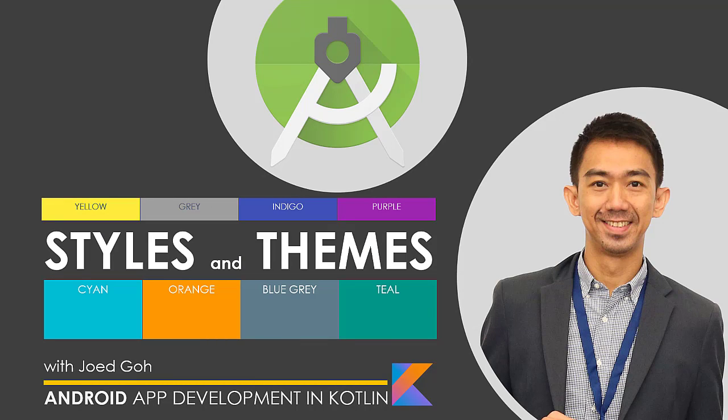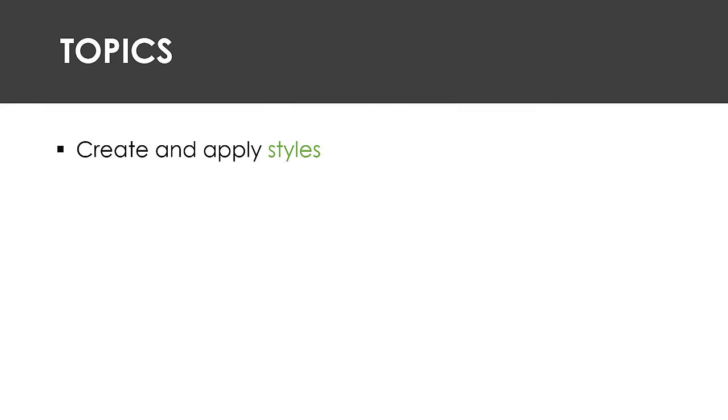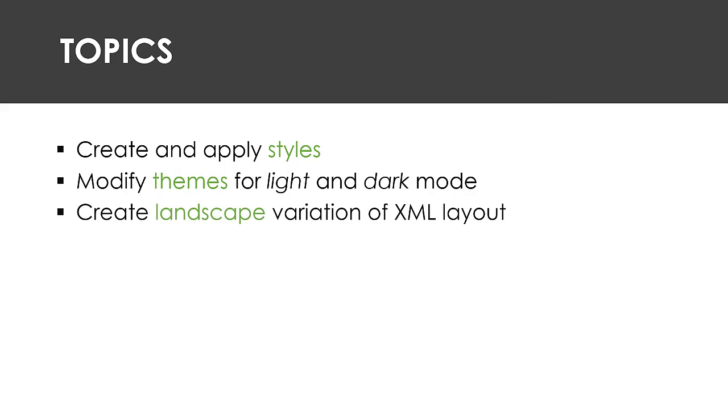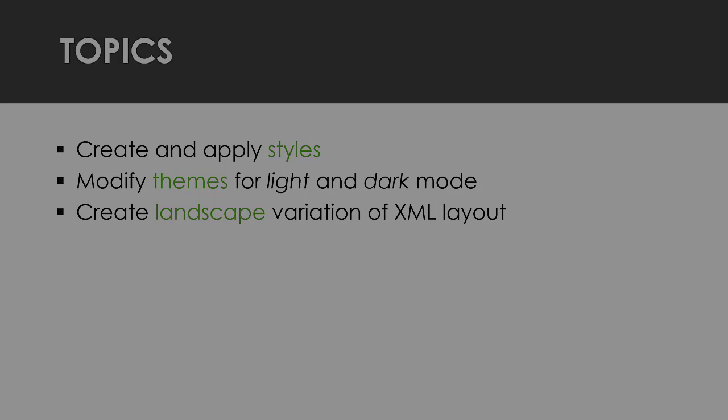Hi again and welcome to Lesson 7 of Android App Development Training Course. Today, you will learn how to create custom styles and apply them to your views. You'll understand the light and dark theme variations, and learn how to modify colors and incorporate custom styles to your theme. You'll also learn how to create landscape variations of your activities XML layout file so that it adjusts to different orientations.